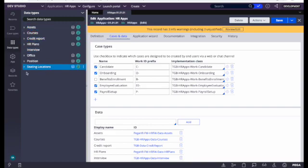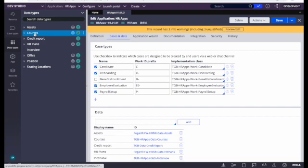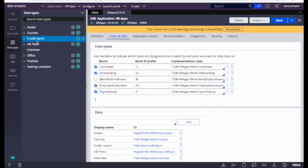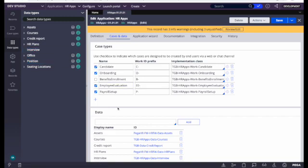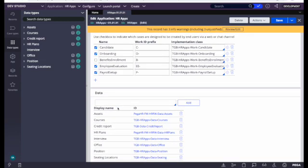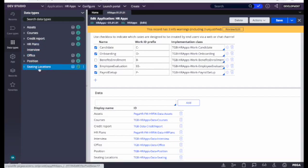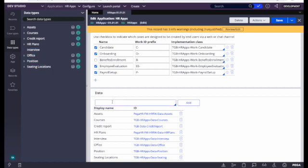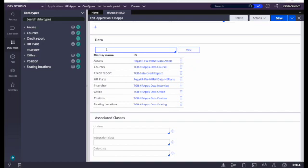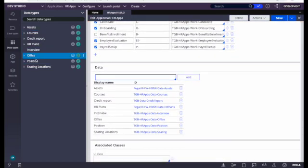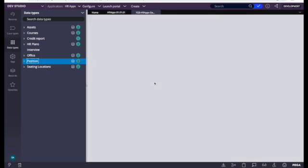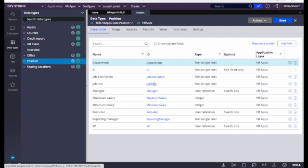The next navigation is Data Types. Data types are basically the supporting data for the application. For this HR application, we have things like Assets, Courses, Credit Report, and Interview — these are the supporting data objects. Whatever we have added in the Cases and Data tab will come here. On clicking a data type, it will open a view of the data explorer.